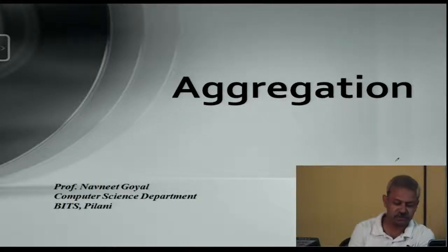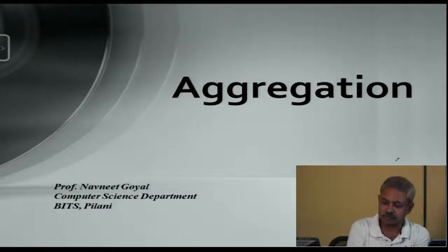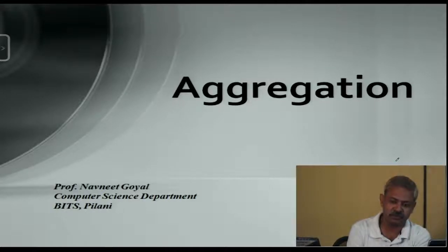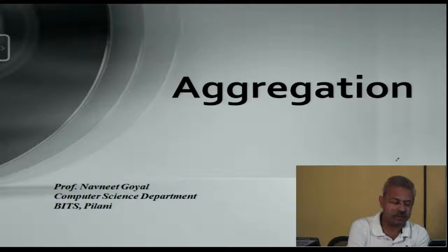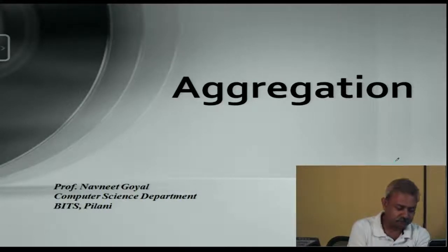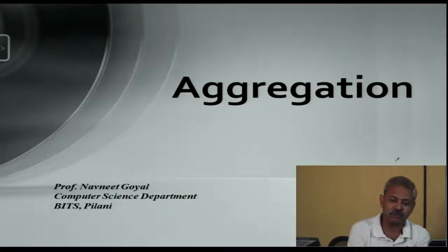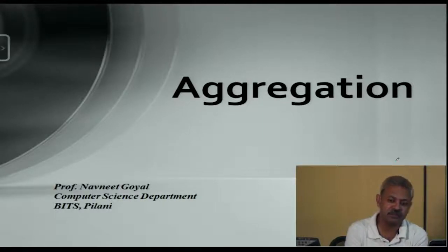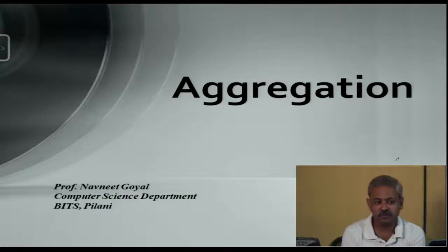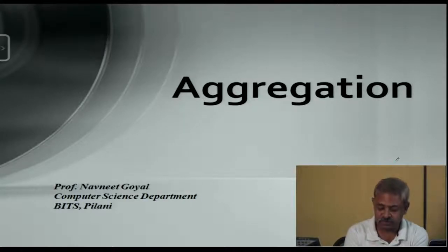Welcome to this new module on Query Performance Enhancing Techniques. There are basically four techniques we are going to discuss: the first is aggregation, which is the topic of today's lecture; then partitioning; the third is view materialization; and the fourth is bitmap indexing. These are the four major techniques for improving query performance in a data warehousing environment.